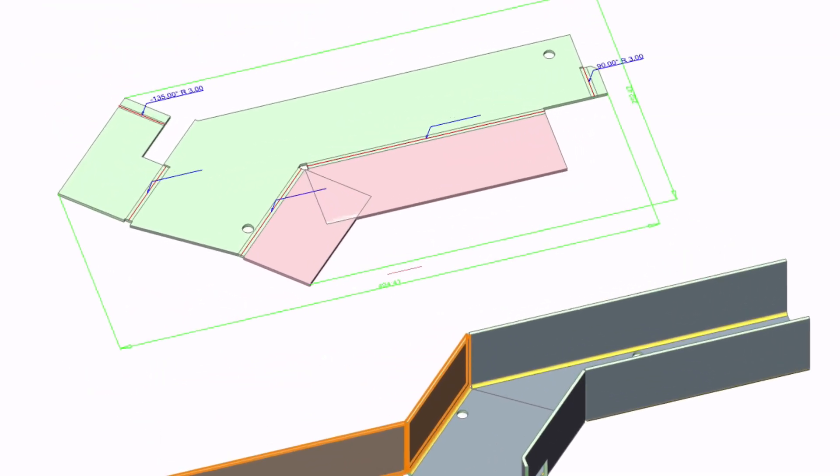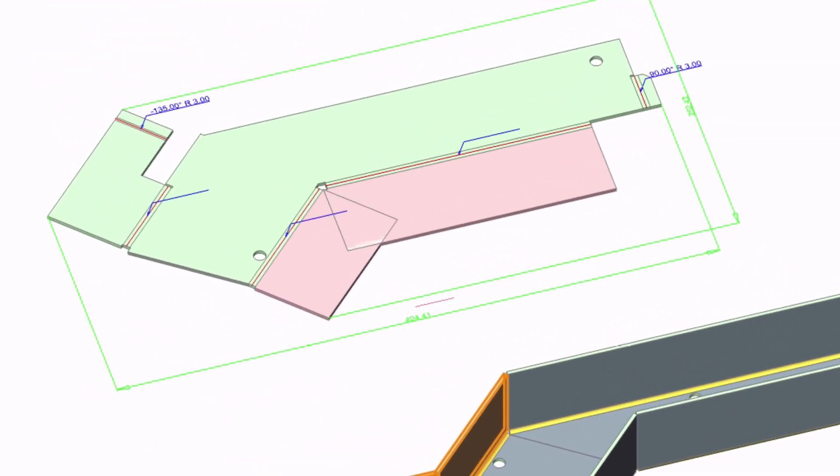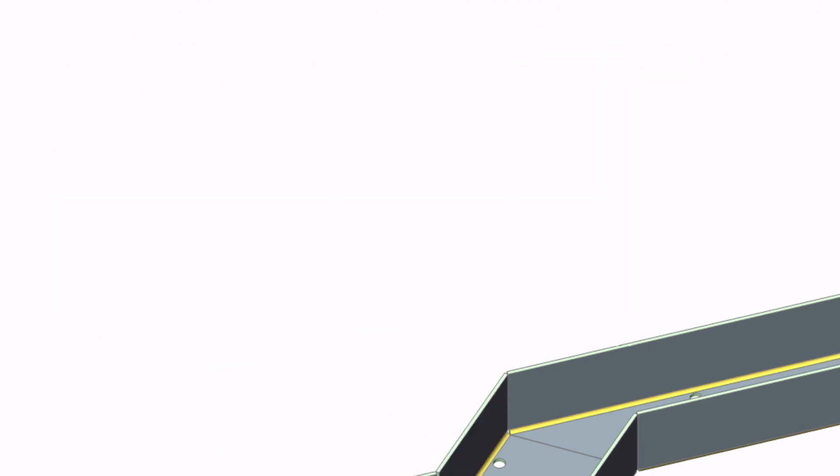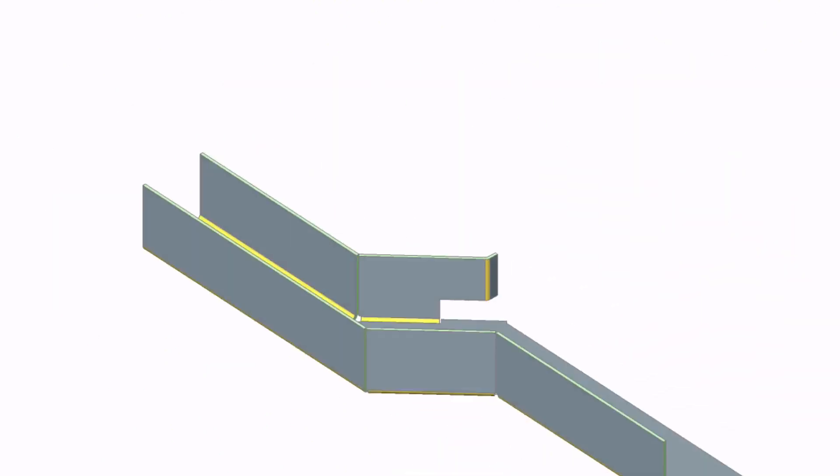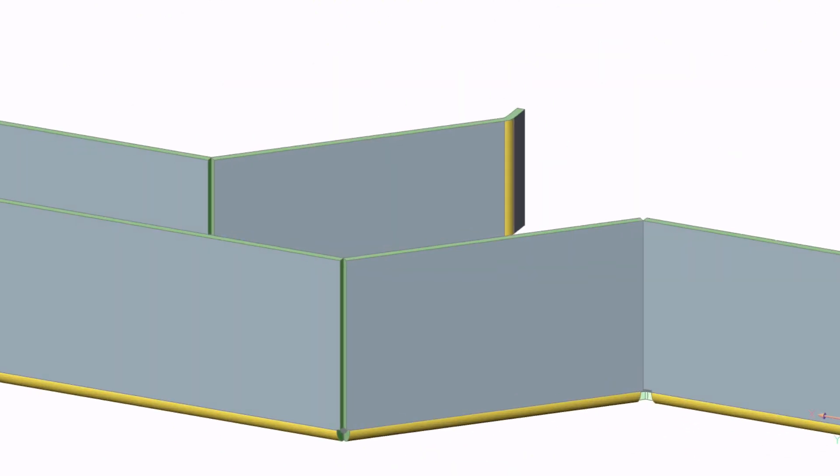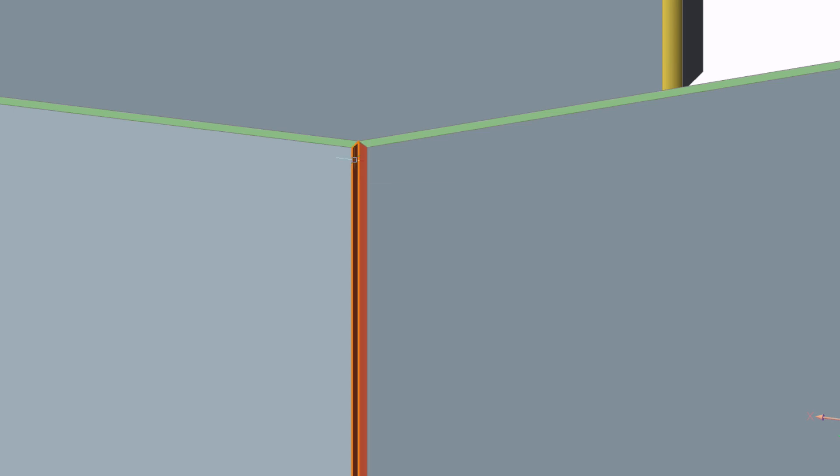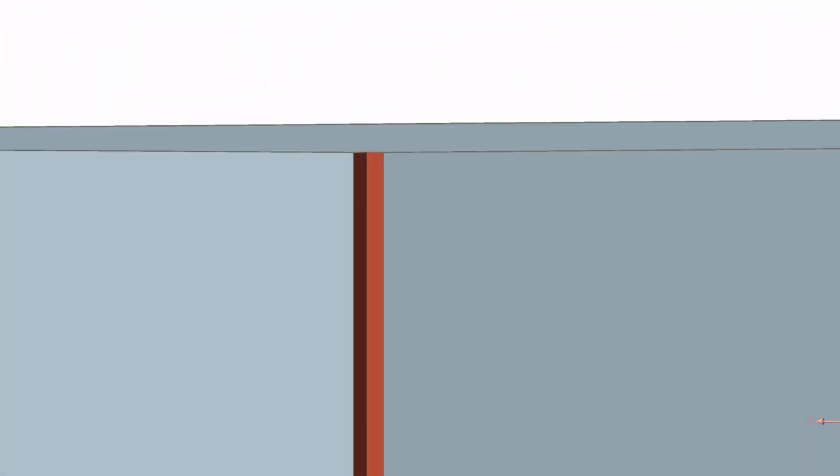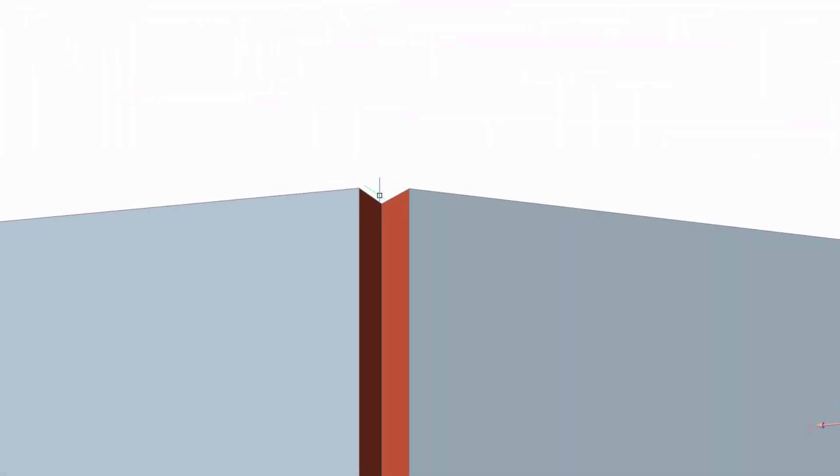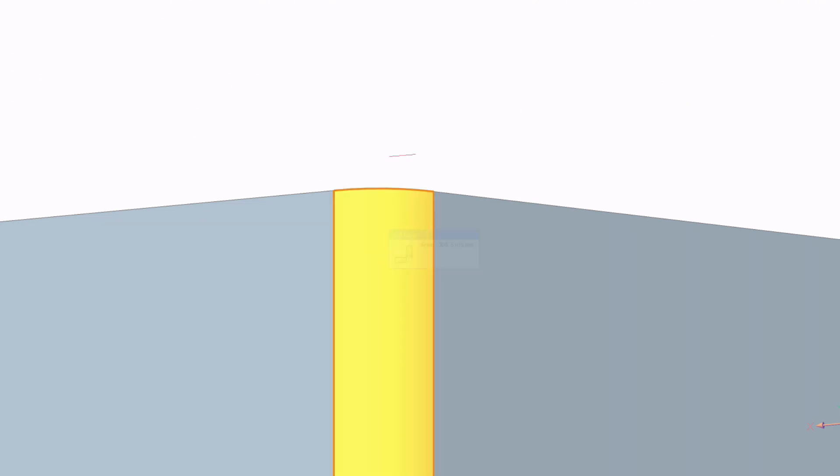With any other CAD software you will need to start all over to fix your model. By switching a junction to a bend on the left part and switching a bend to a junction on the right part we moved a flange from one part to the other.